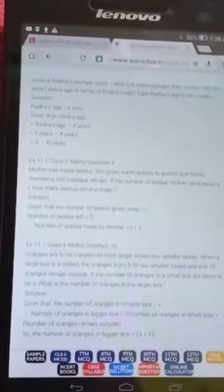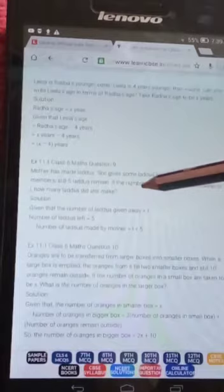We have one more problem: mother has made laddus. She gave some laddus to guests and family and still five laddus are remaining. If the number of laddus mother gave away is represented as l, how many laddus did she make? Let's find the solution.